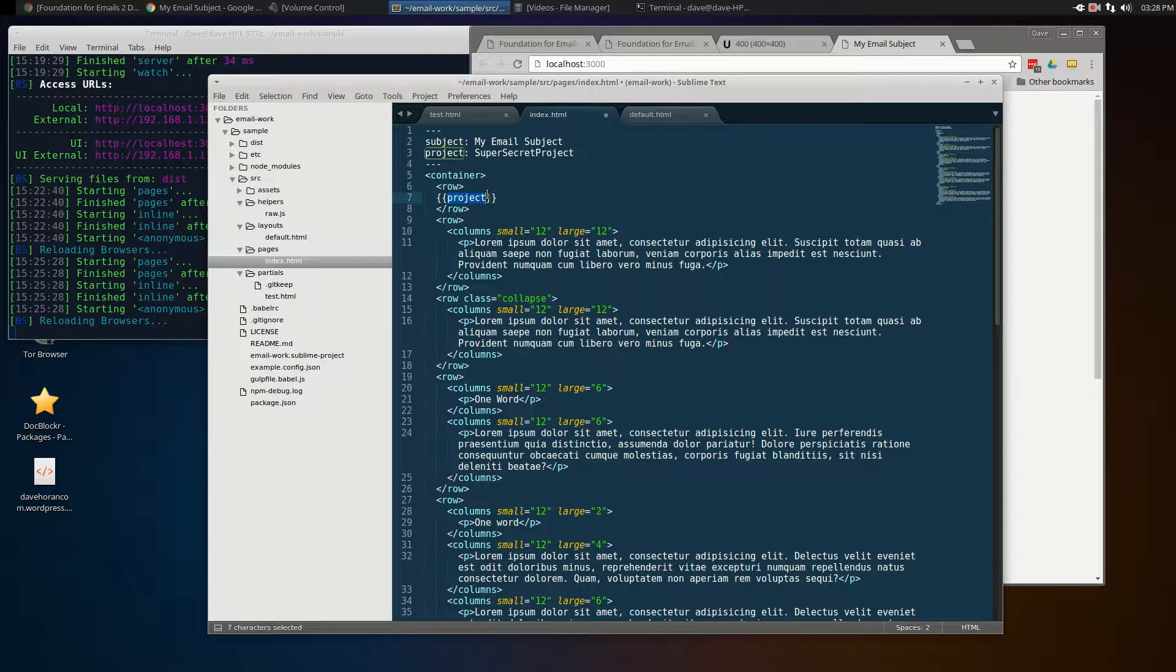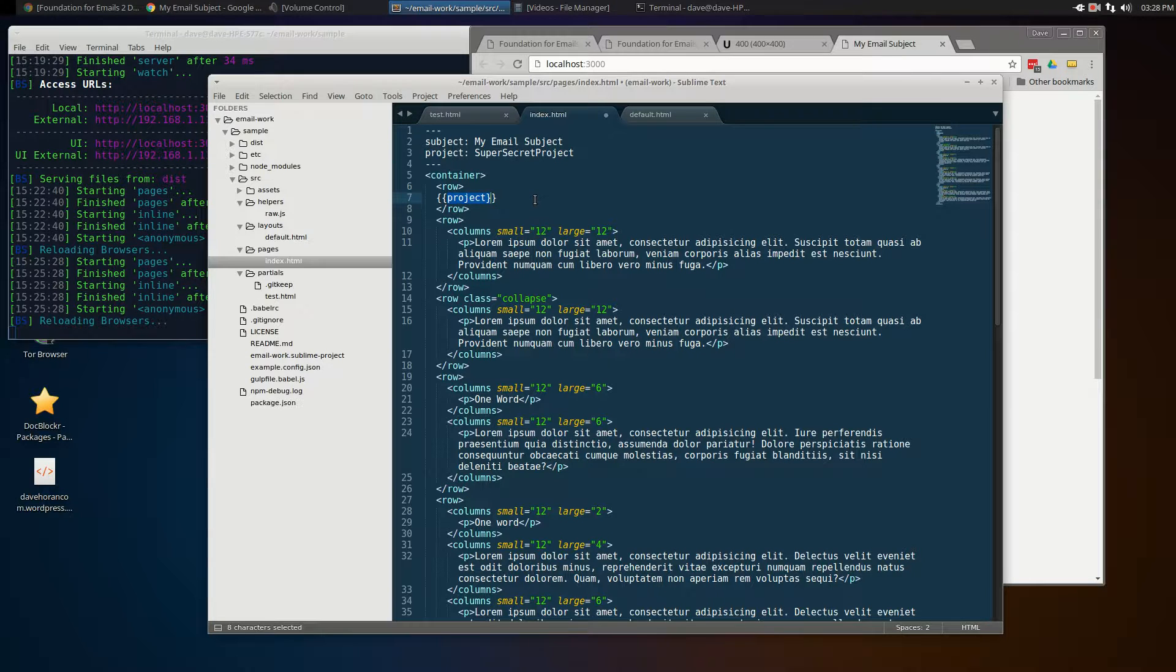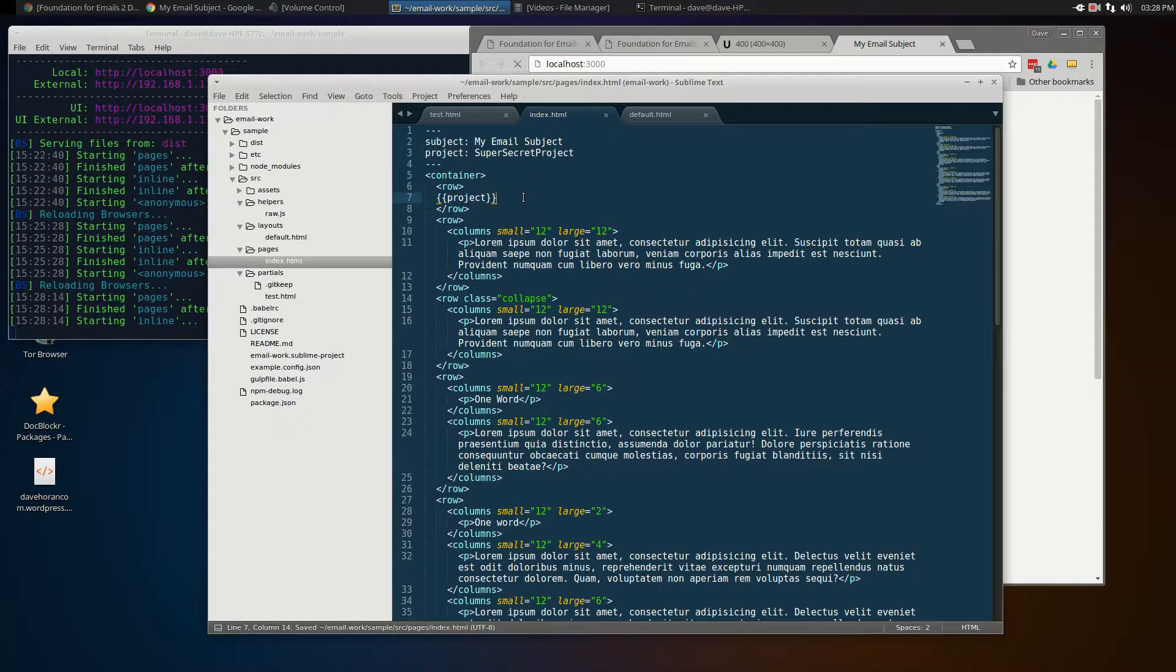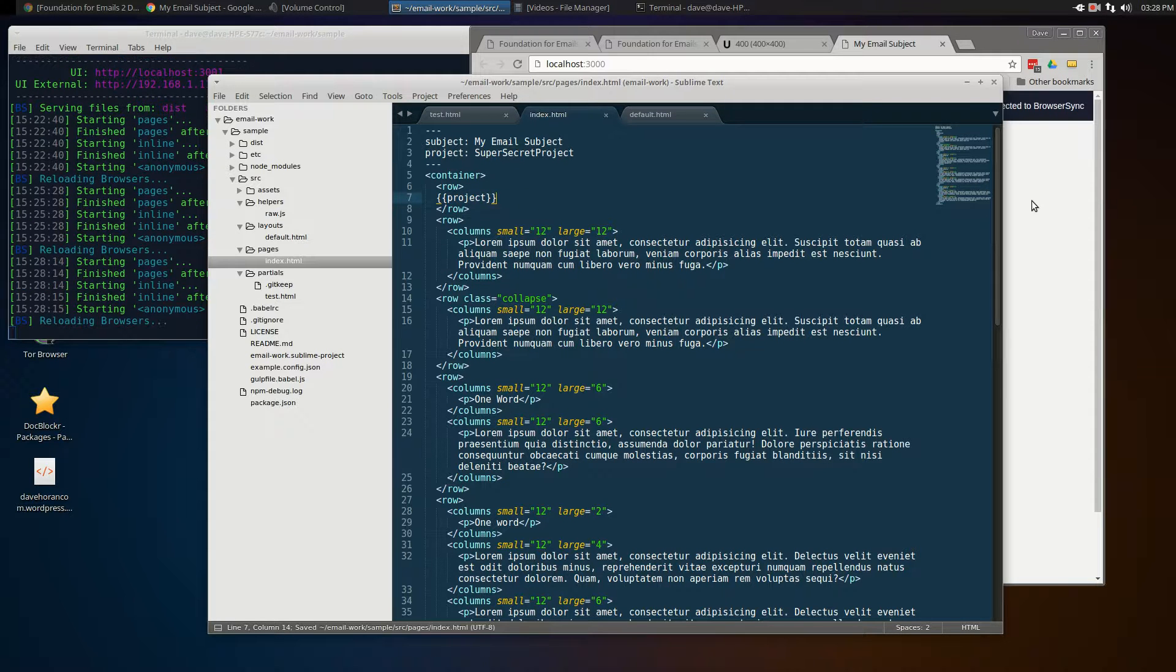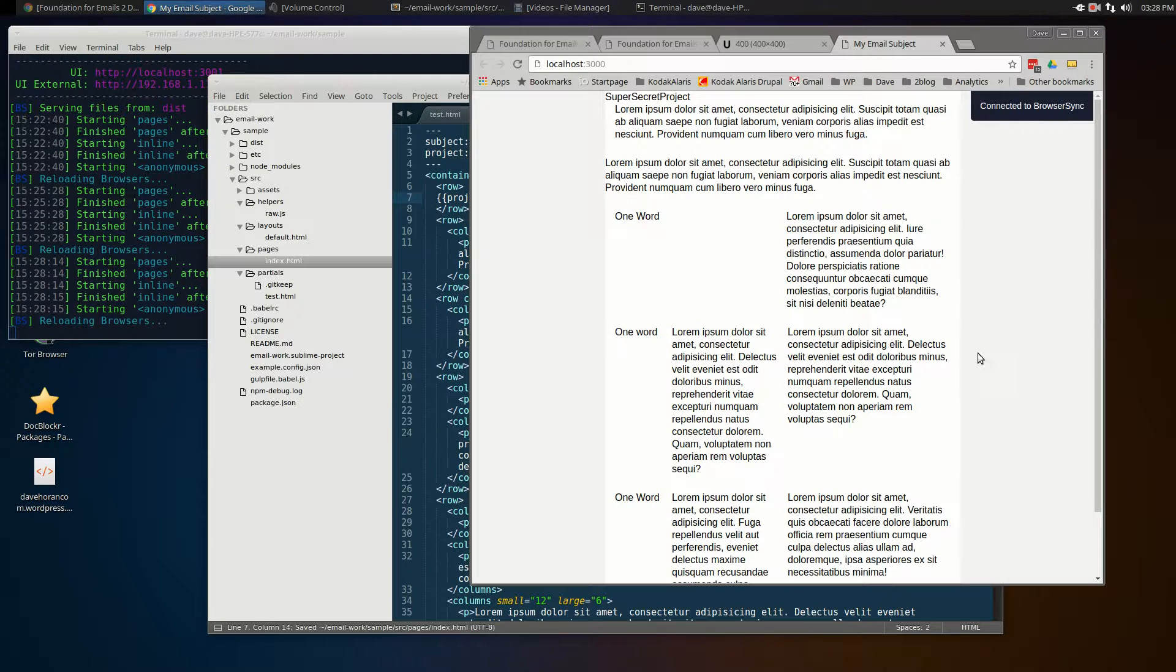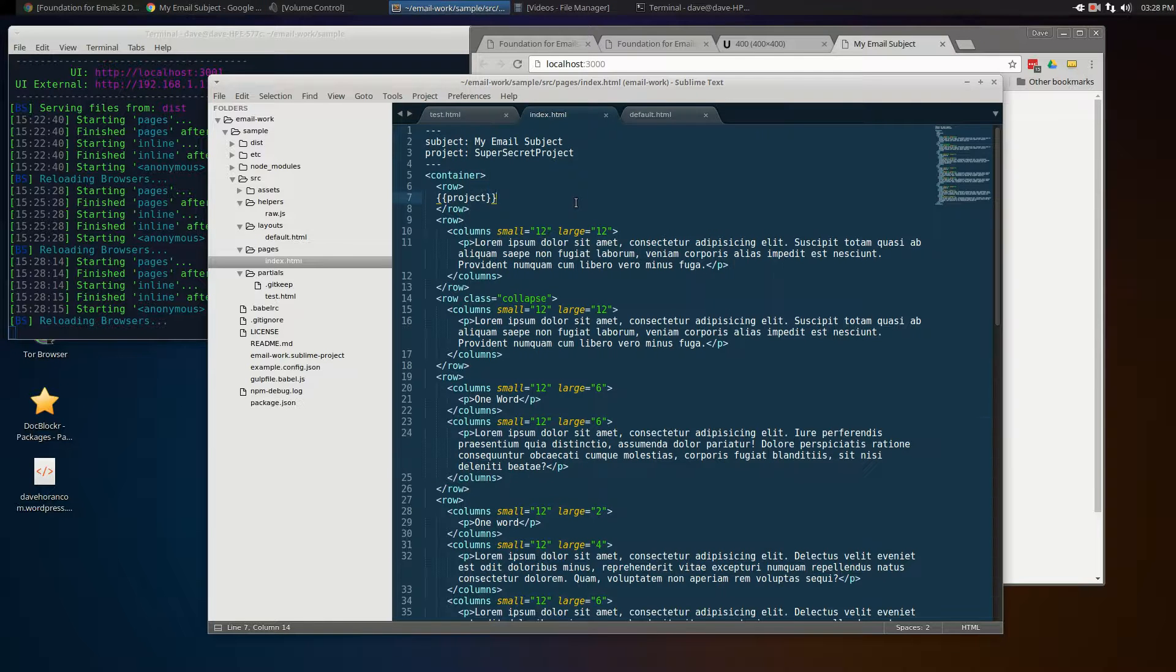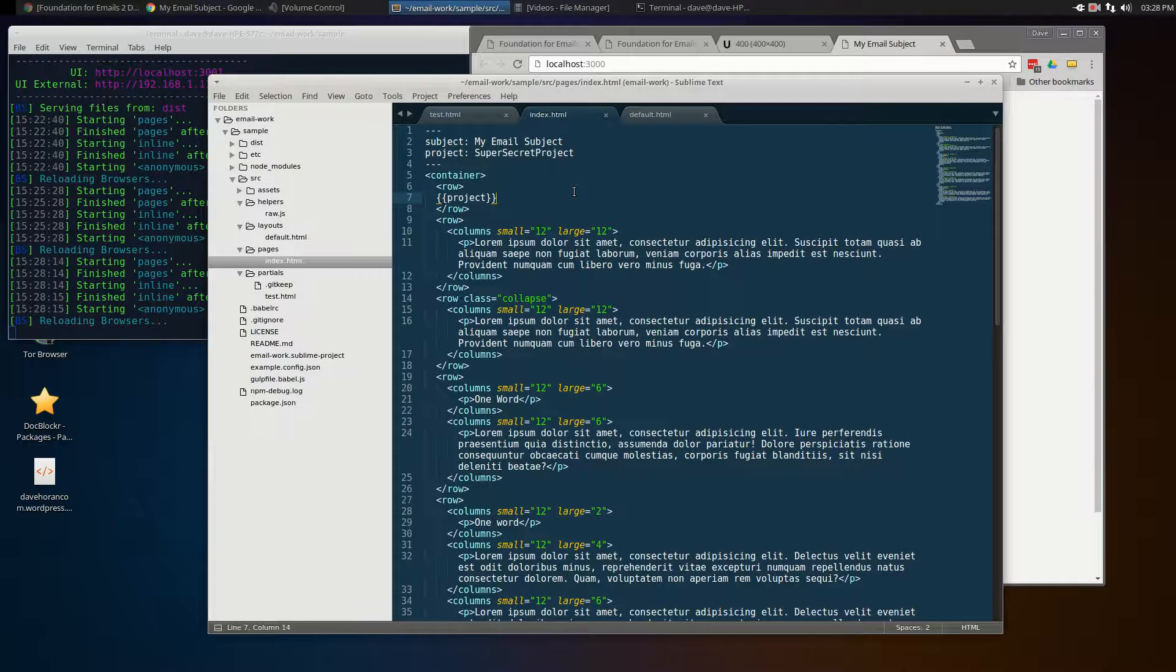Now when I reference that one, I'm just putting the name in—I don't need the greater-than sign at the top. If I save that, now we'll see 'super secret project' at the top. So you can add variable content in that way as well if you want to.